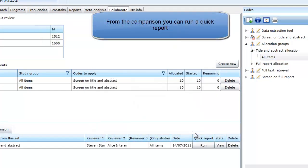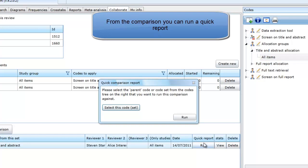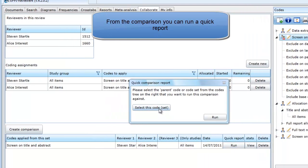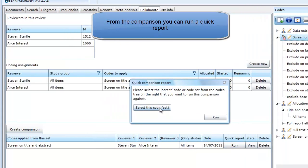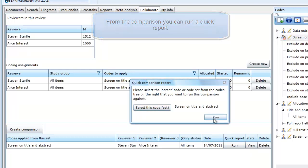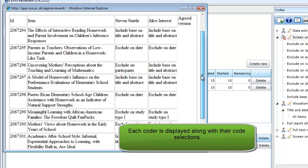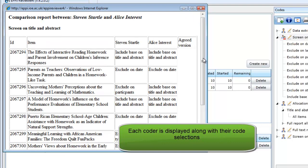You can run a quick report to see how each screener coded each item in the comparison. To do this, click on Run in the Quick Report column, select the code set that should be in the report and then click Run. The items are listed in rows and the screeners are in the columns. Note that this report is in HTML, so you could highlight, copy and paste it into other programs such as Word or Excel.